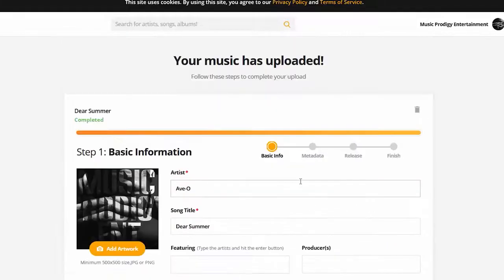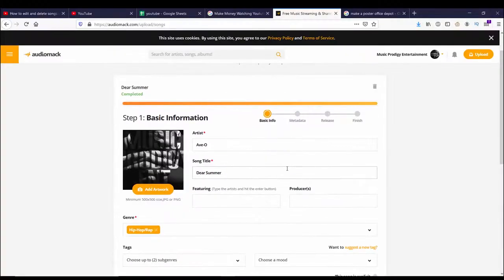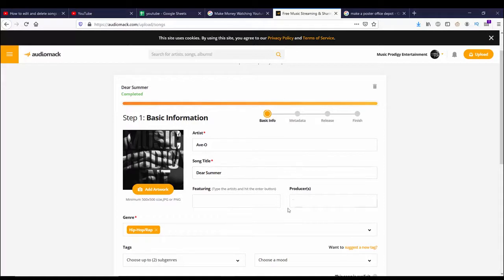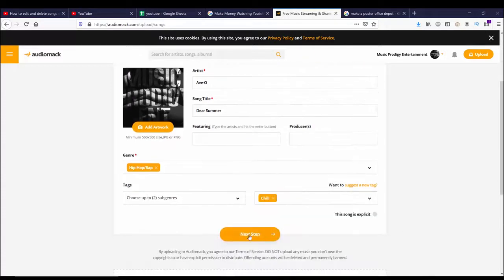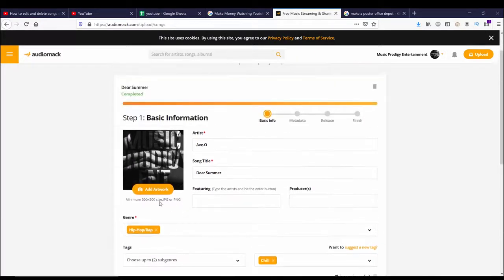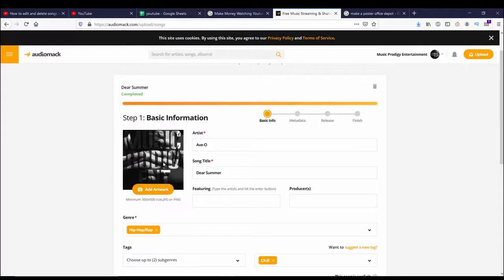Going back to Dear Summer, it says step one. I can put in the basic information, which is the artist, song title, who's featuring, producers, the genre, tags, and I can put in a mood if I want. But I can also add artwork. If I don't add any artwork, it's just going to have my default profile picture, which you see over here at the top right as well.